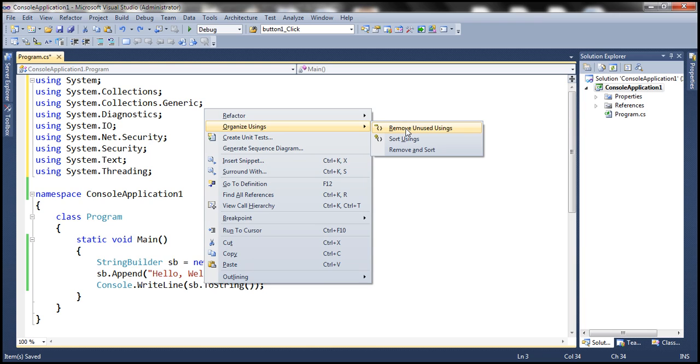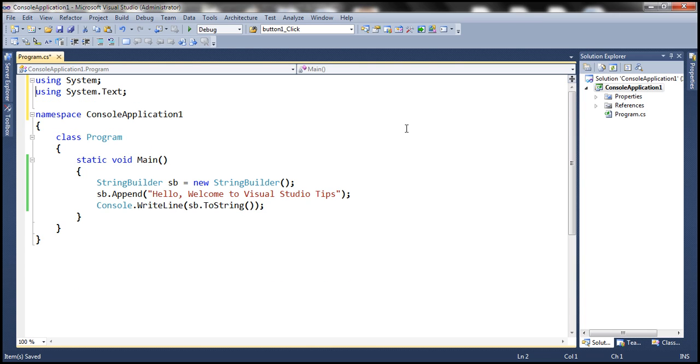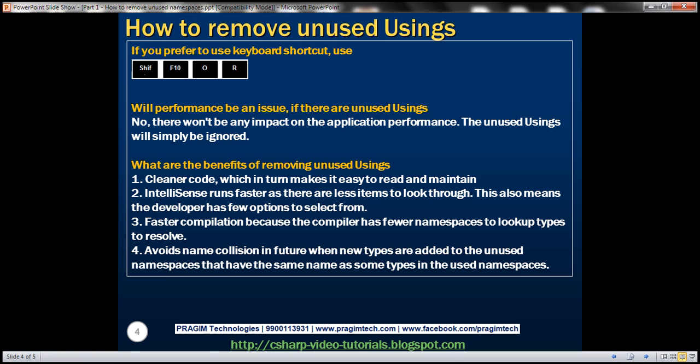So when I press letter R, look at that, it gets removed. So the keyboard shortcut is Shift-F10-O-R.